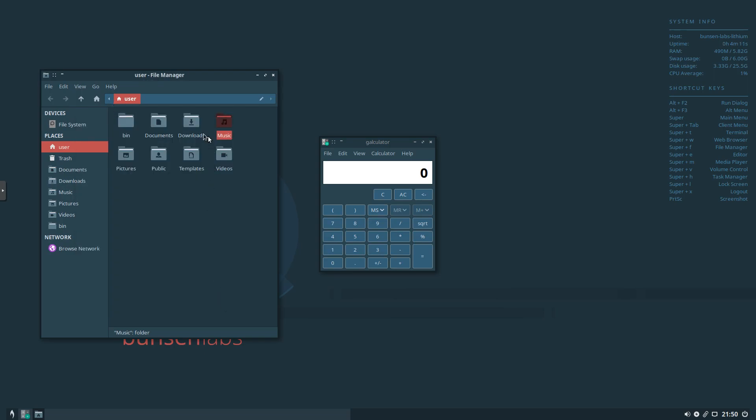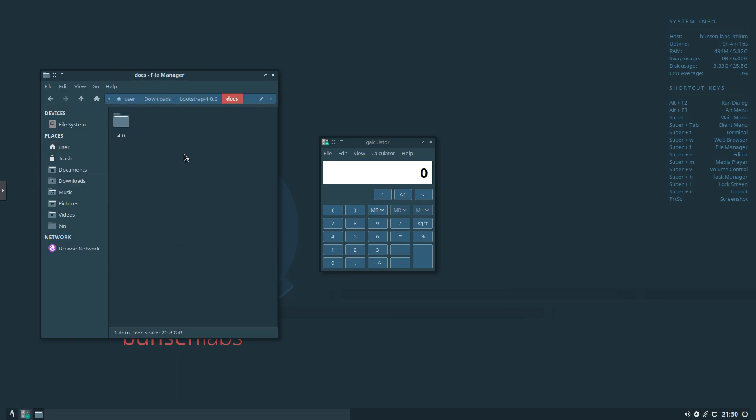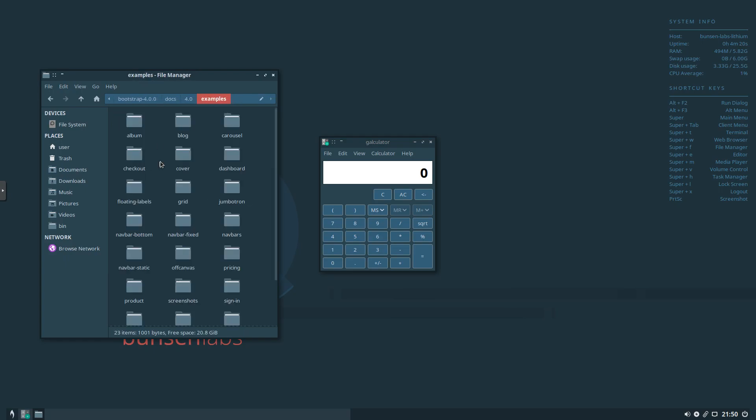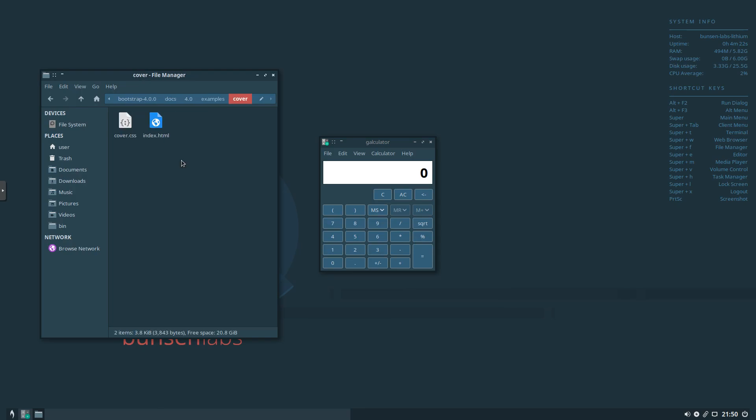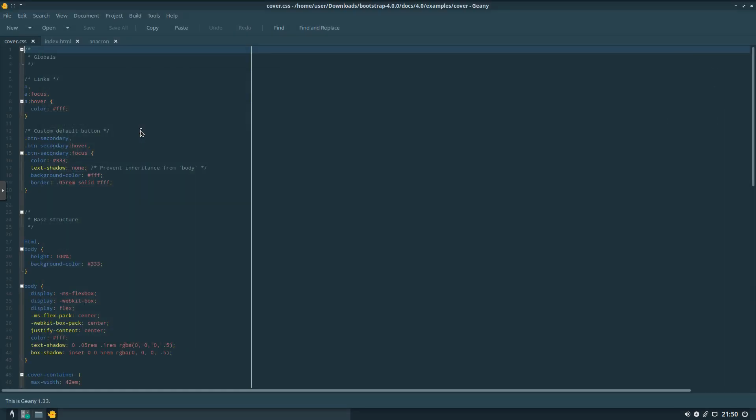So I went ahead and downloaded Bootstrap. And we'll go into Docs 4.0. Into Examples. And we can look at this.